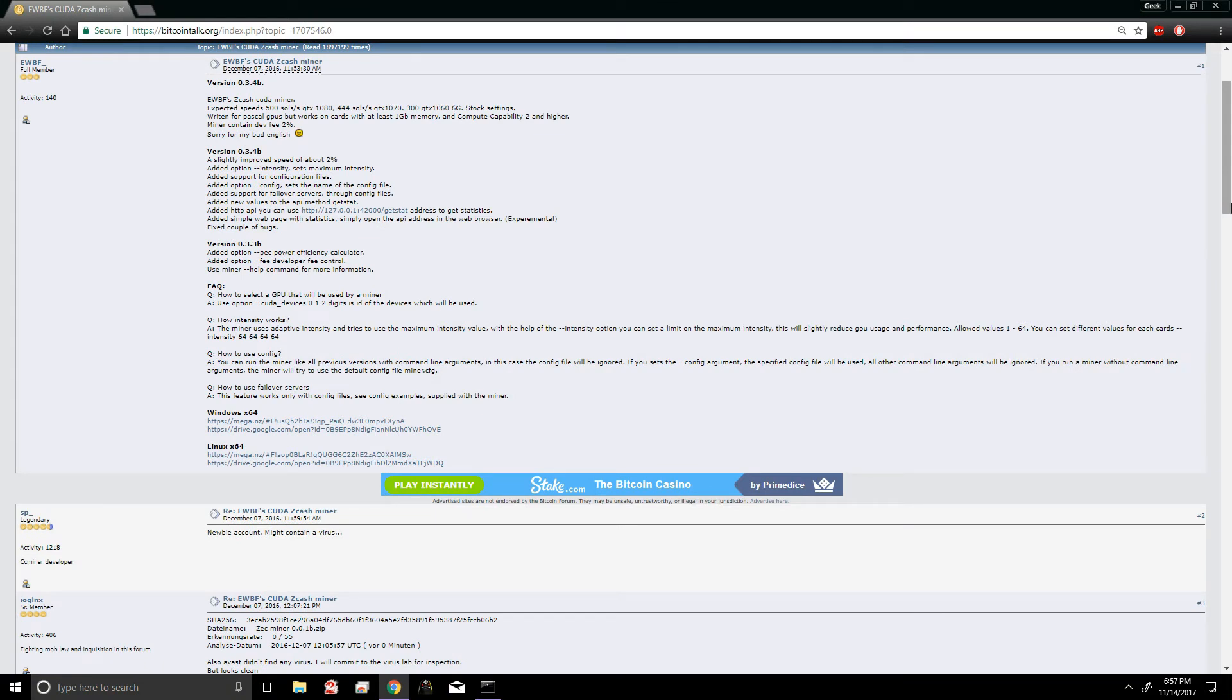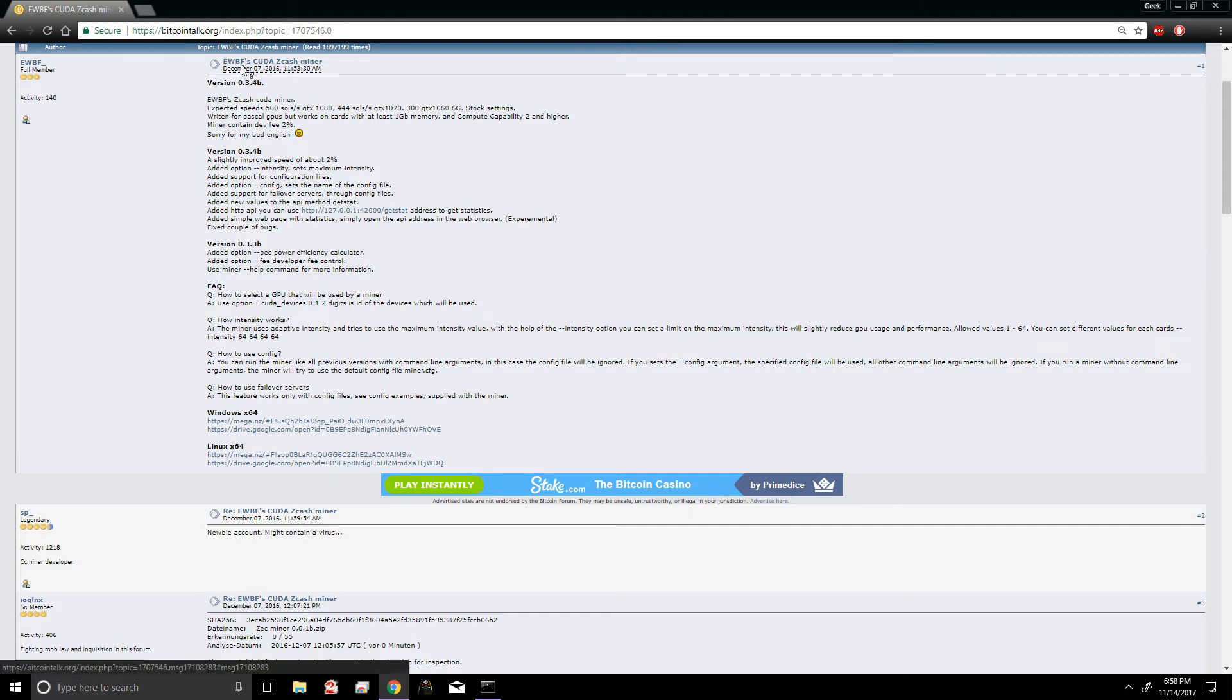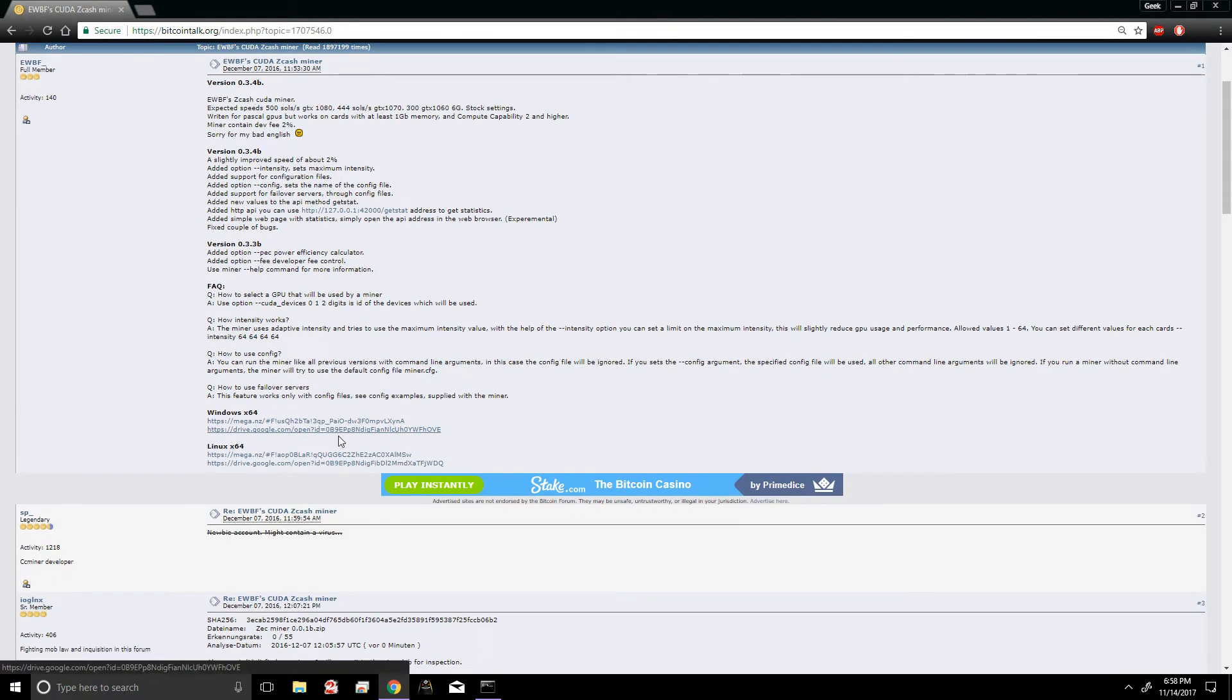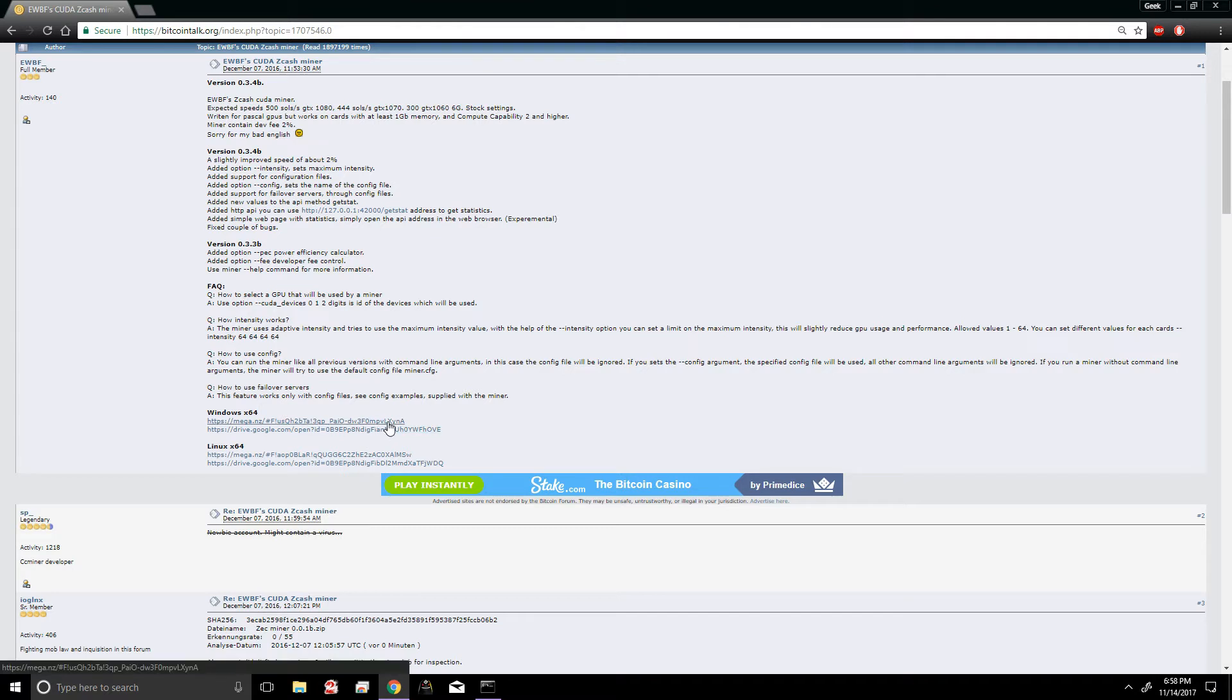The next thing we're gonna want to do is download our mining program. In this case we're gonna be using EWBF's Zcash miner since we're using Nvidia cards. We're gonna go to this website. I'm gonna have everything linked in the bottom, so just go down there and click on the appropriate links. We're gonna click on Windows x64 since we're gonna be using this on a Windows machine. The Google Drive never works for me for whatever reason, but if it works for you go ahead and click on that.